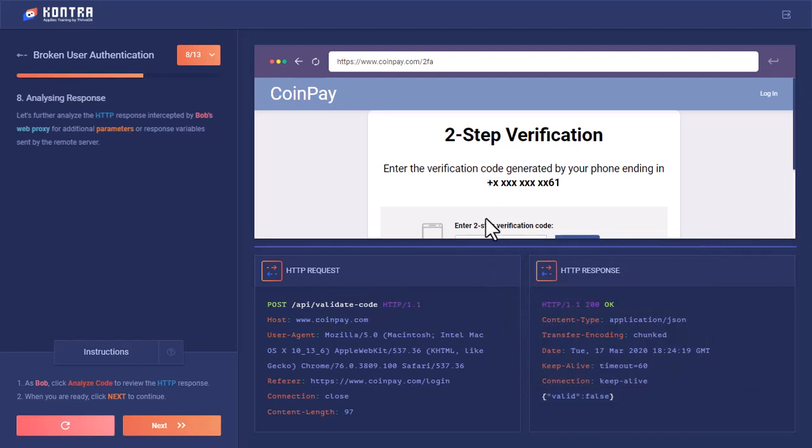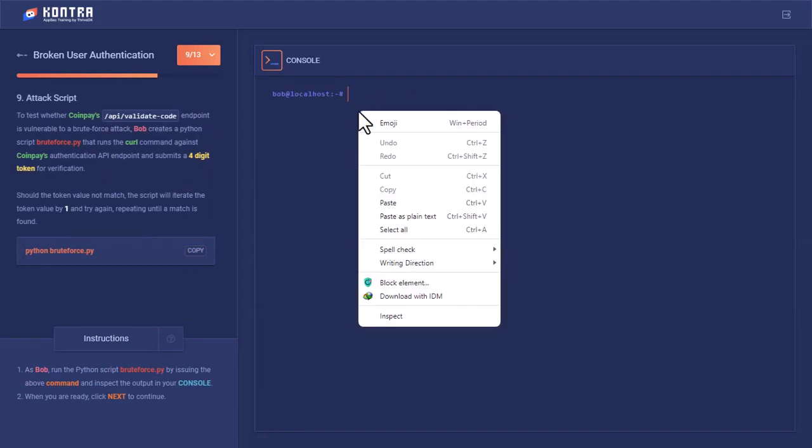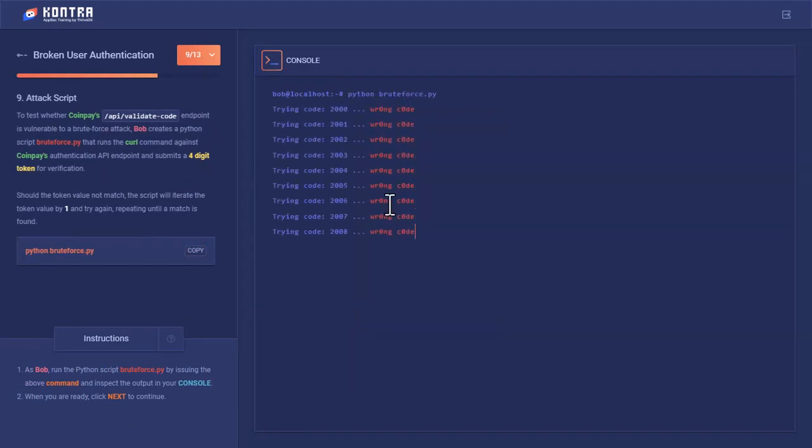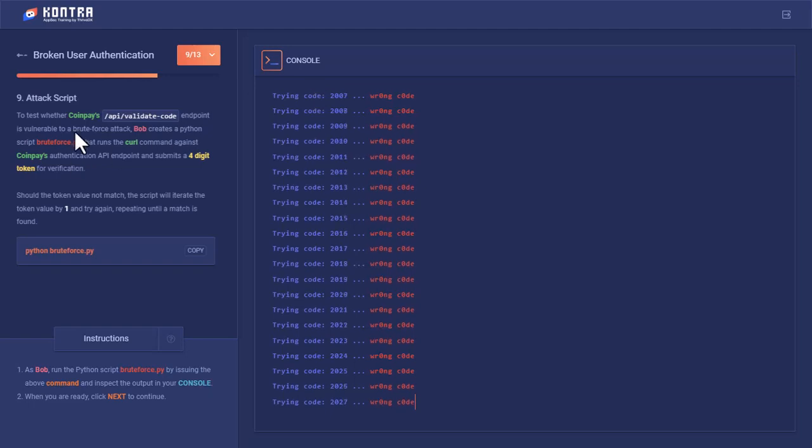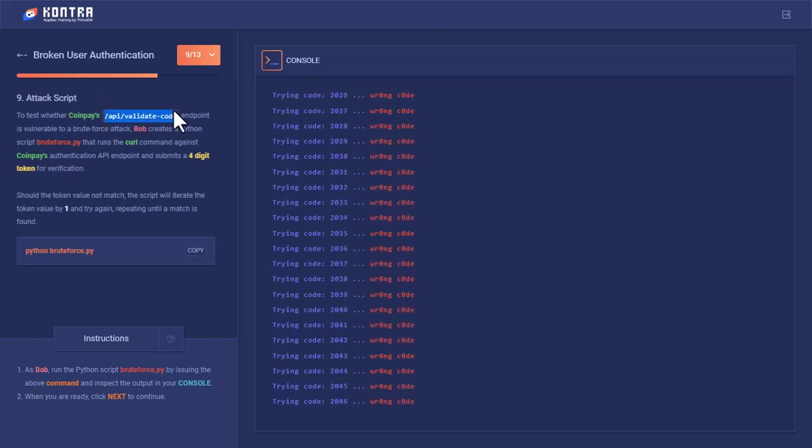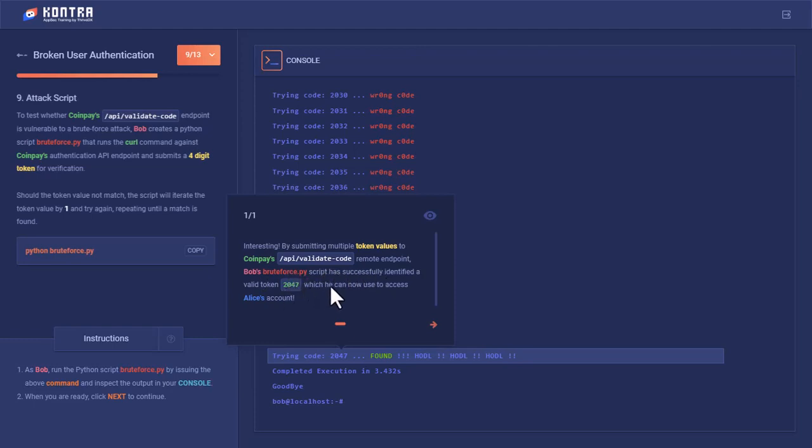Since this is only a four-digit 2FA value, Bob thought he could brute force it. He opened the console and had created a brute force script in Python. He started sending different code values to this API endpoint to see which is right. By submitting multiple tokens to CoinPay's API remote endpoint using the brute_force.py script, he successfully identified a valid token: 2047.